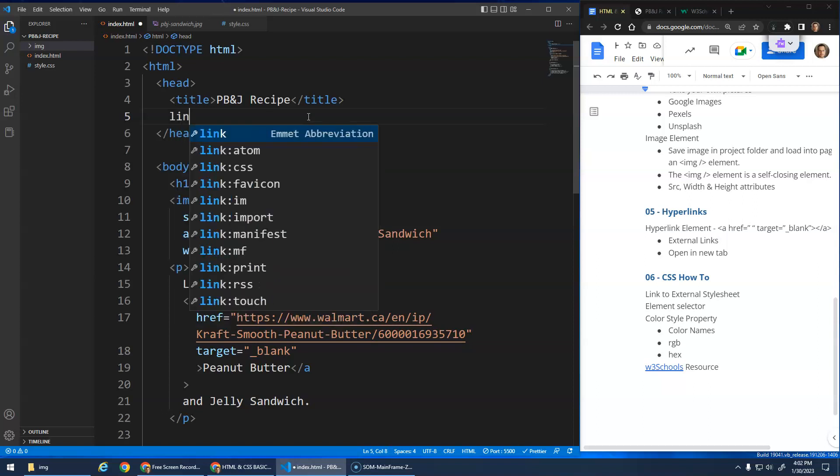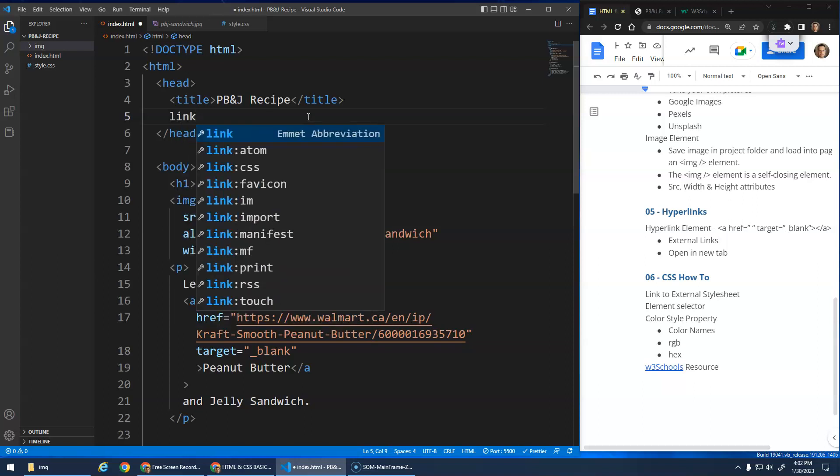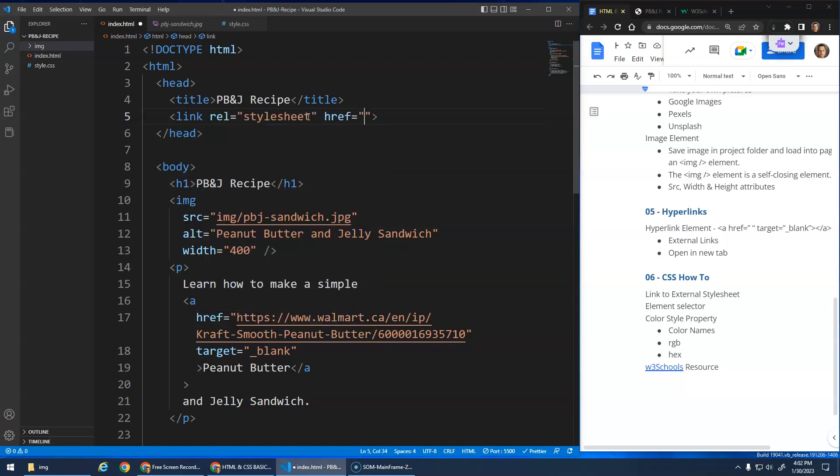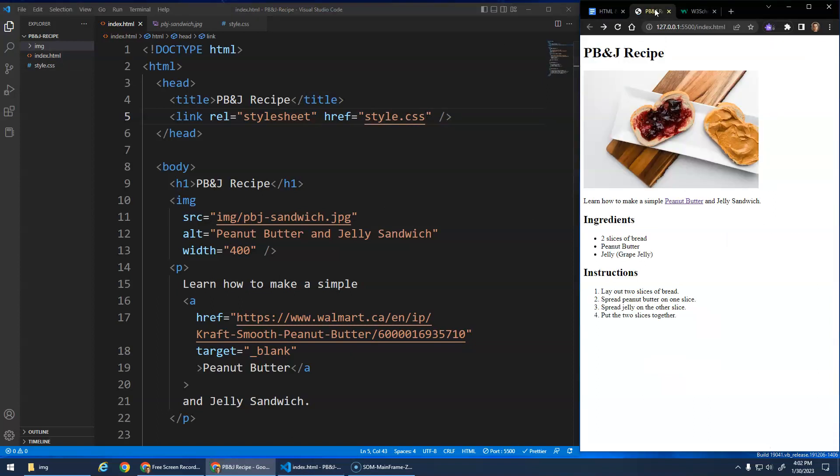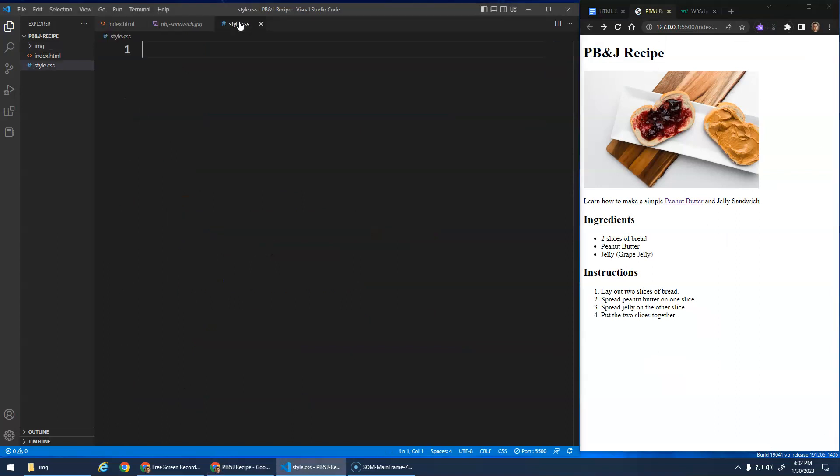And it by default gives me a stylesheet link, and the href is just going to be the name of the file. And because index.html and style.css are in the same folder, I can just type the name of the file, and save, and now this website will use whatever styles are in this file, which is nothing. So we don't see anything different.